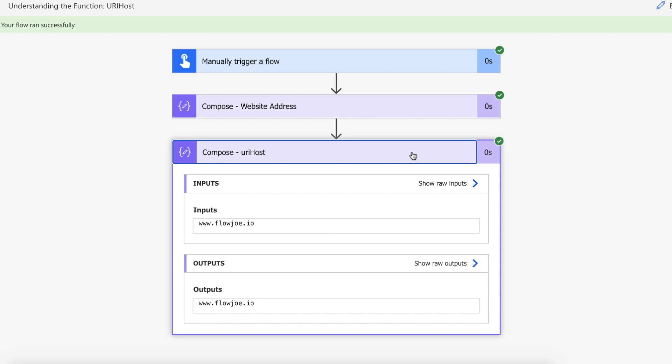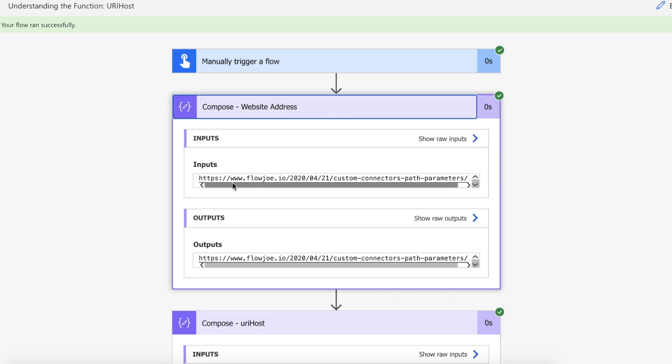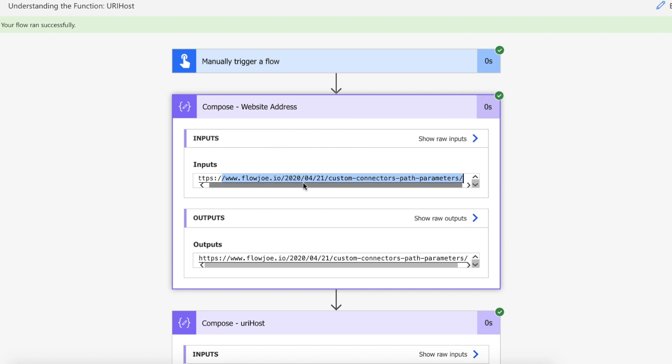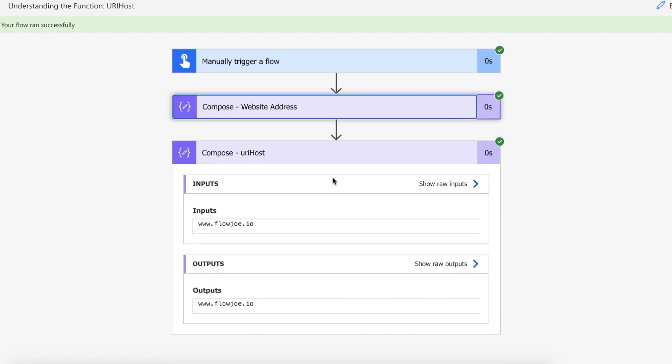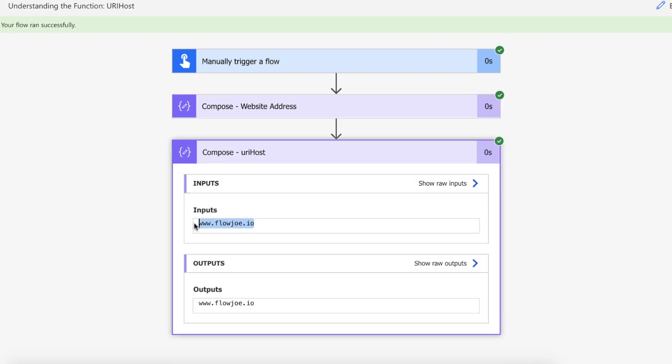Okay so from our actual initial link which contains path parameters, it contains the host, etc., we have taken the www.flojo.io host out of that and then we can pass that and use that however we want to.